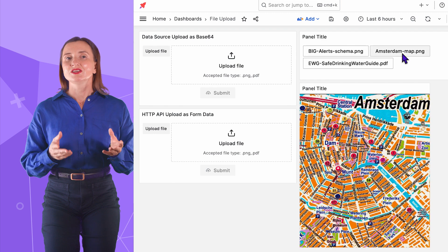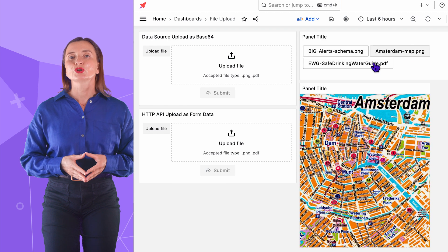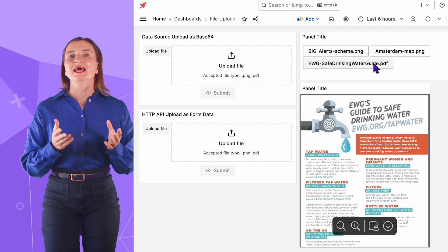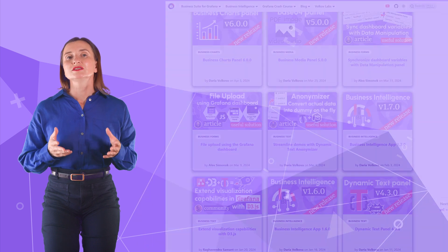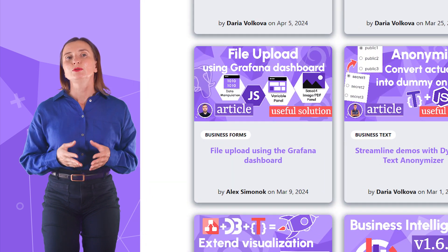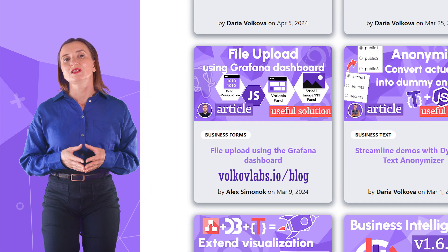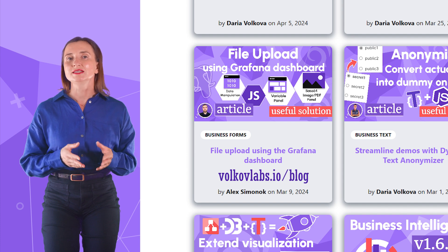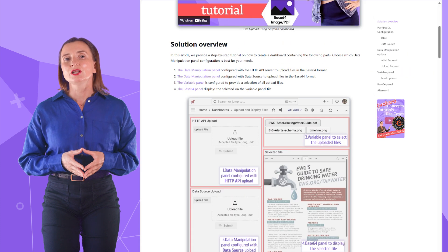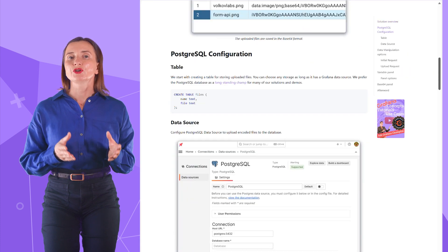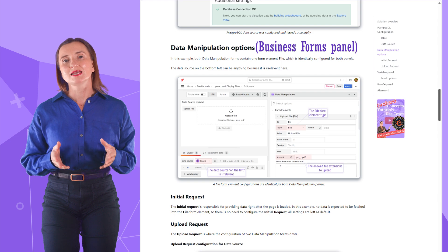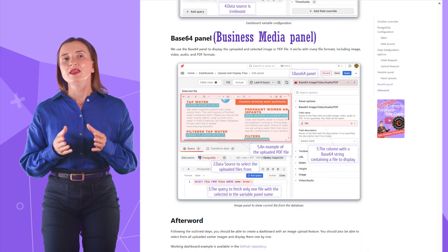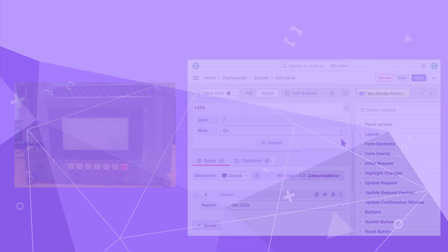Just like that, the Grafana dashboard is no longer a silent observer but an interactive tool. A blog post published on volcoflabs.io on March 9th of this year provides a detailed guide on configuring all three plugins to make file uploading, file listing, and file displaying possible.